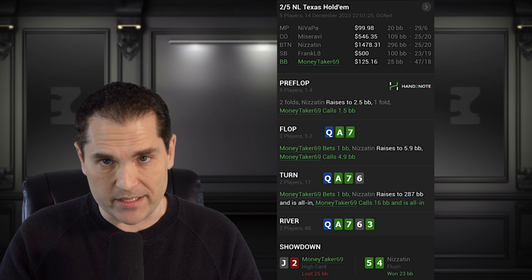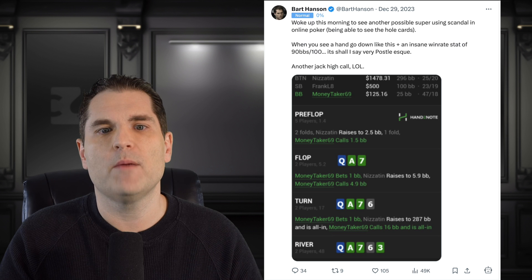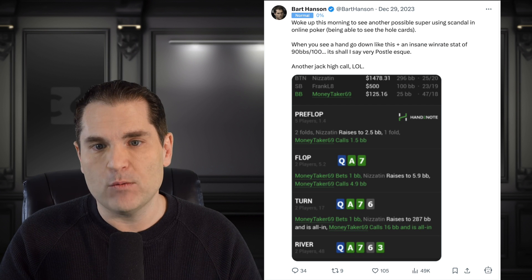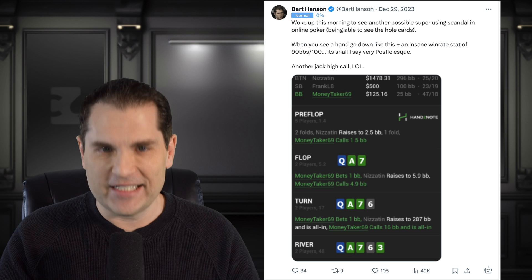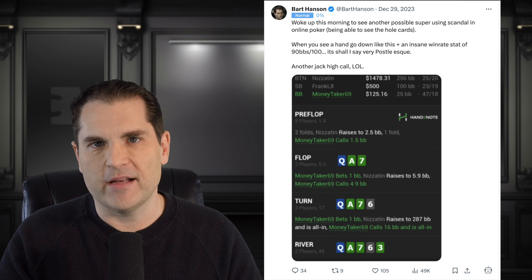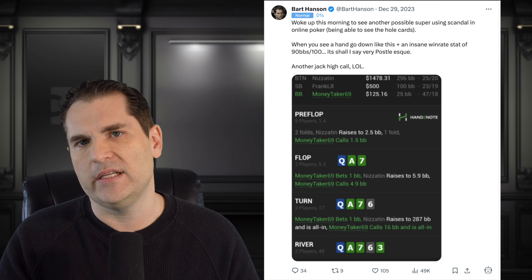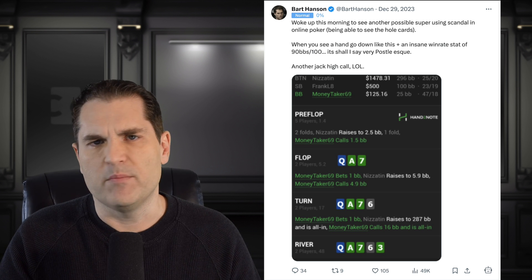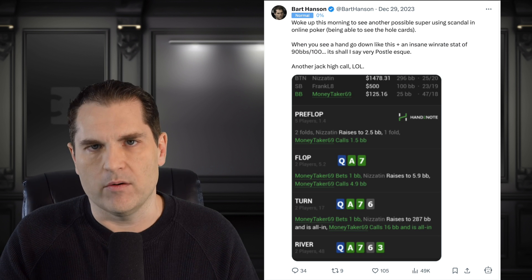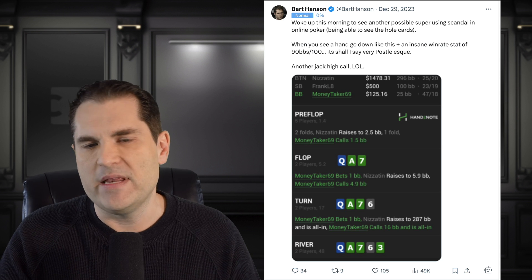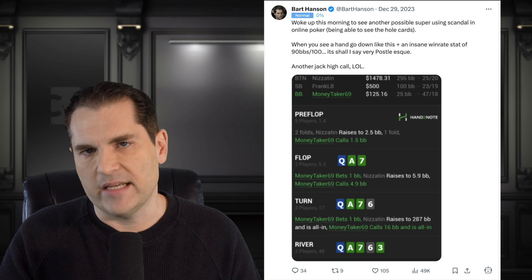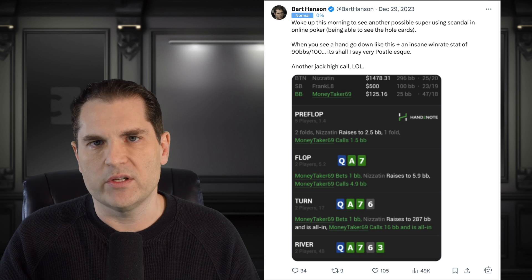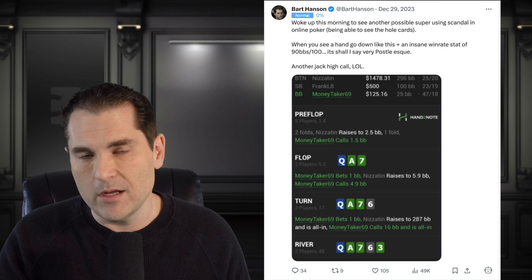I put up a tweet when this happened saying I woke up to see another possible super-user scandal in online poker. When you see a hand like this go down and an insane win rate of 90 BBs per 100, it's very Postle-esque. The thing about Postle was not only did he have an insane win rate, but we had a large culmination of hands that strongly pointed towards cheating — I would bet my life on it almost. I made a video examining the most suspect hands many years ago. One of the things about probability is you can figure out the chances of cheating or not cheating by flipping the odds around, and when you have many different samples you can multiply them out.